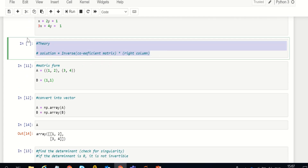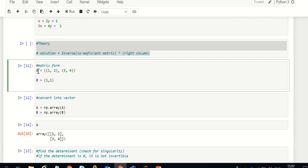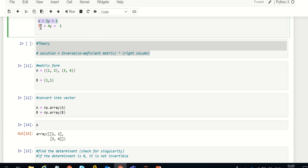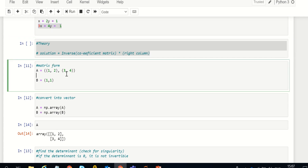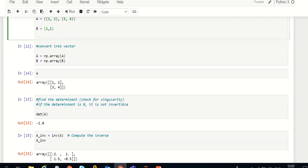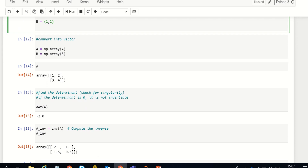We'll put it in matrix form for better understanding. We put the coefficients into a matrix we call A. For the first equation it's 1 and 2, and for the second equation it's 3 and 4, so it becomes a 2×2 coefficient matrix. The right-hand side we also put in matrix form and call it B — we have 1 and 1 for both the first and second equations.